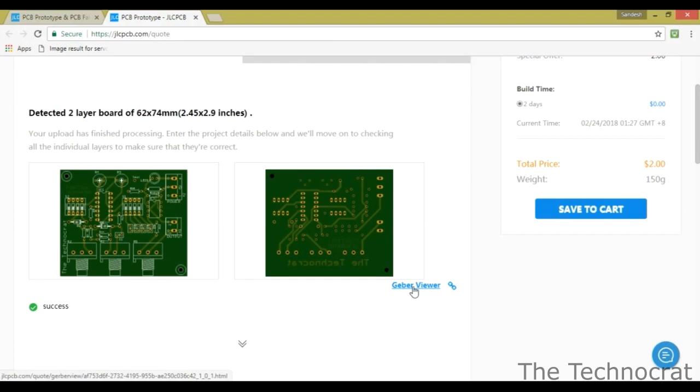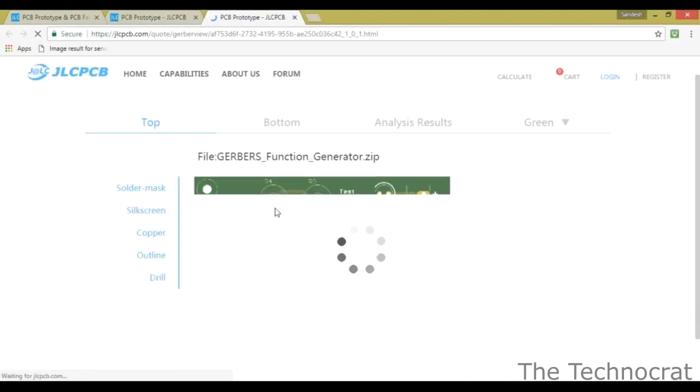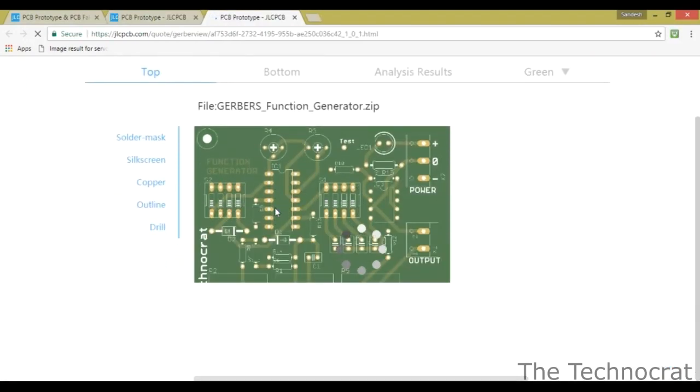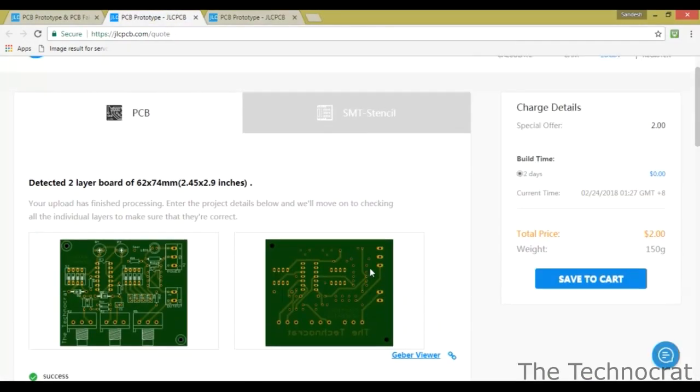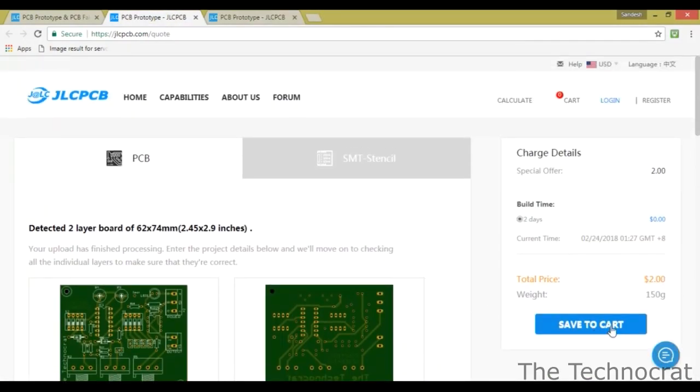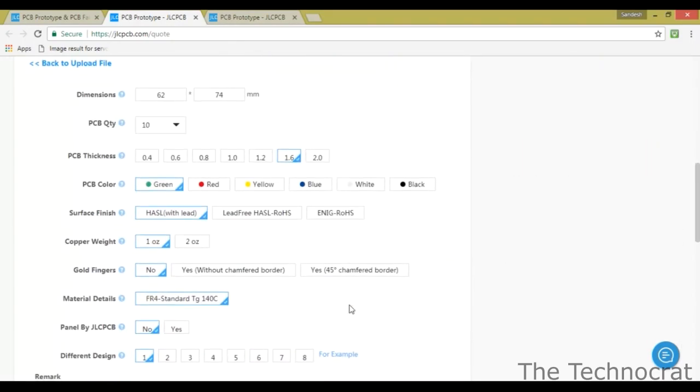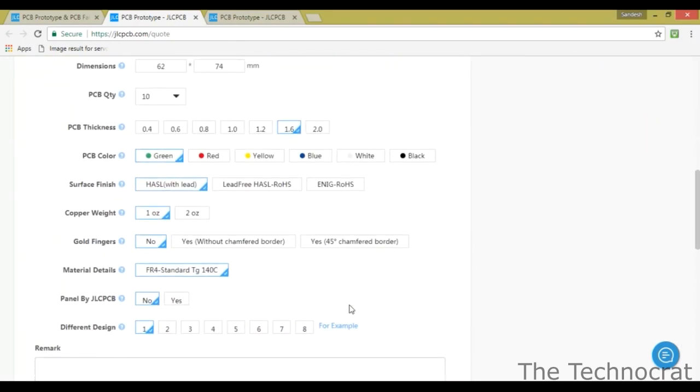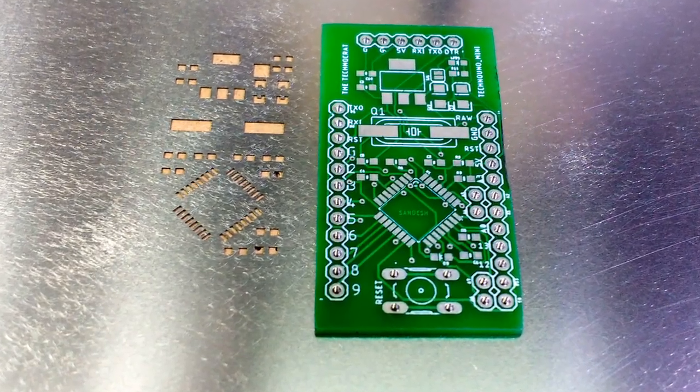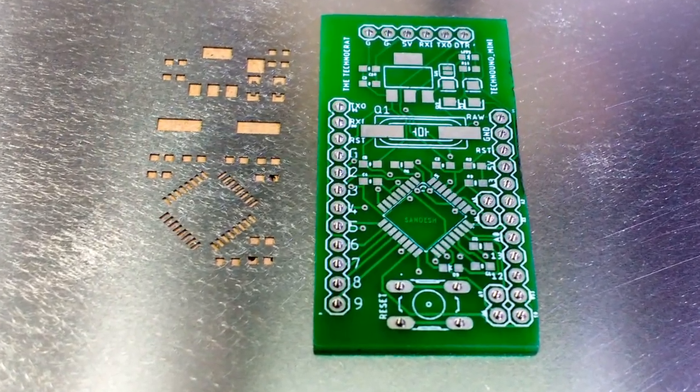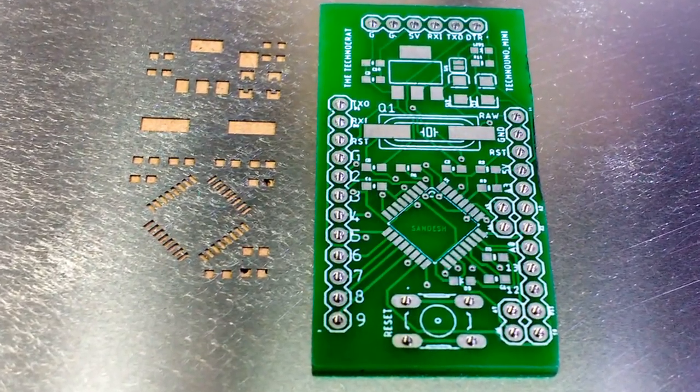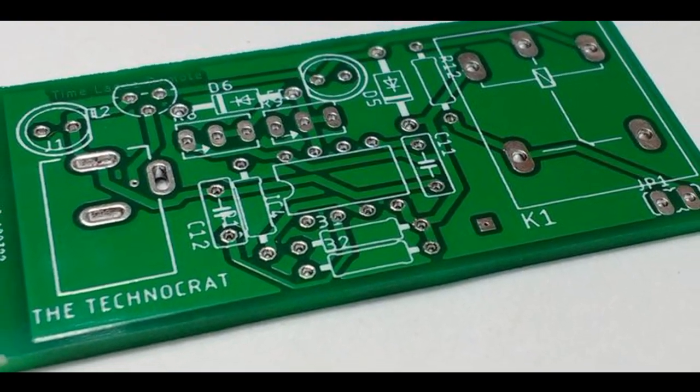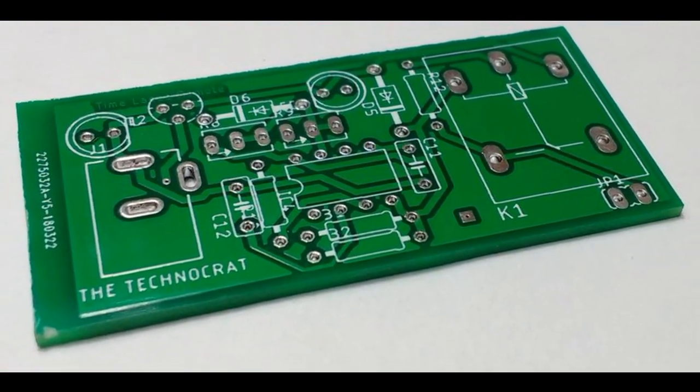Later I reviewed my PCB and SMD stencil in their online gerber viewer and made sure that everything is alright. Then I placed the order and it arrived within a week. The quality of PCB and SMD stencil is really good and I definitely recommend this manufacturer if you are looking for professional quality PCBs for very cheap prices.